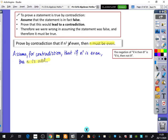We're proving this statement is true: if n squared is an even number, then n must be even. For example, if you think of 64, the square root of 64 is 8, so it's true that if n squared is even, n is even. What we're going to do is assume the opposite is true — that if n squared is even, n is odd — which is crazy. We're going to use this to show that makes no sense, which means the original statement is the one that does make sense.